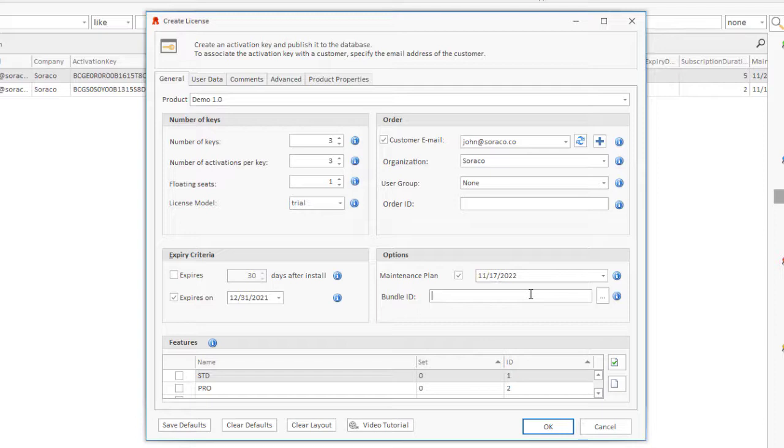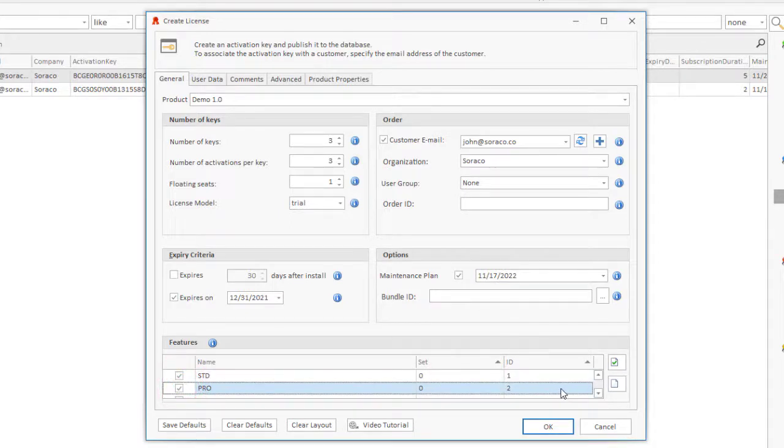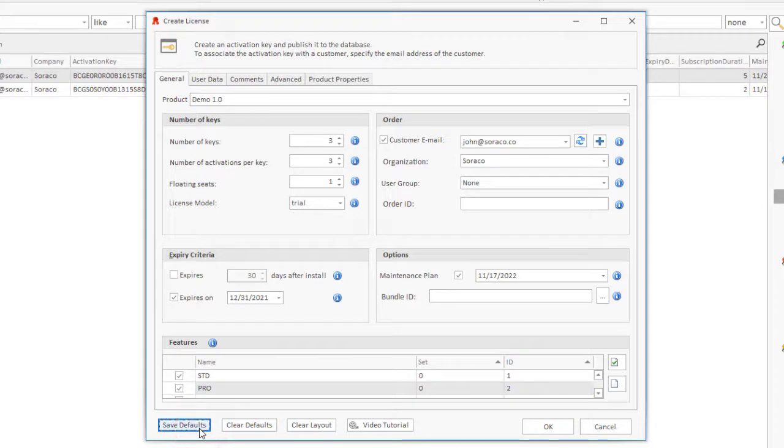Features. Select the features to enable in this license. The Save Default button allows you to save default values for all the settings specified in this dialog. The next time you click Create Activation Key, the selected default values will be automatically set.